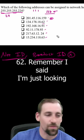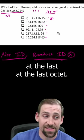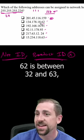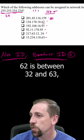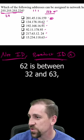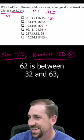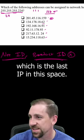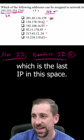62. Remember, I'm just looking at the last octet. 62 is between 32 and 63, which is the last IP in this space.